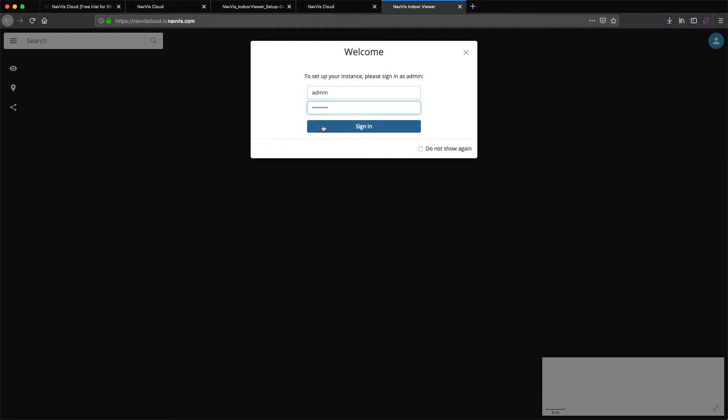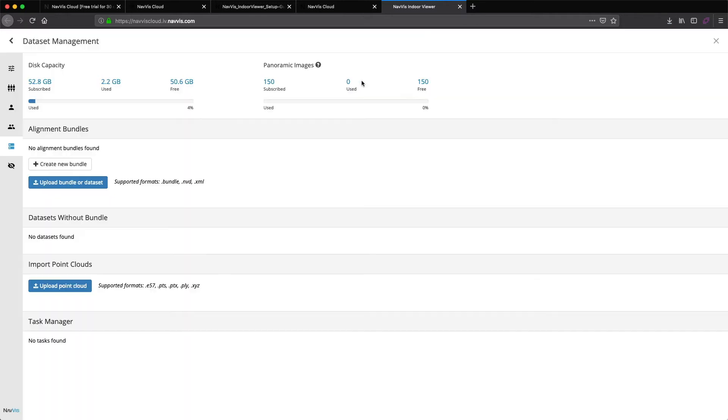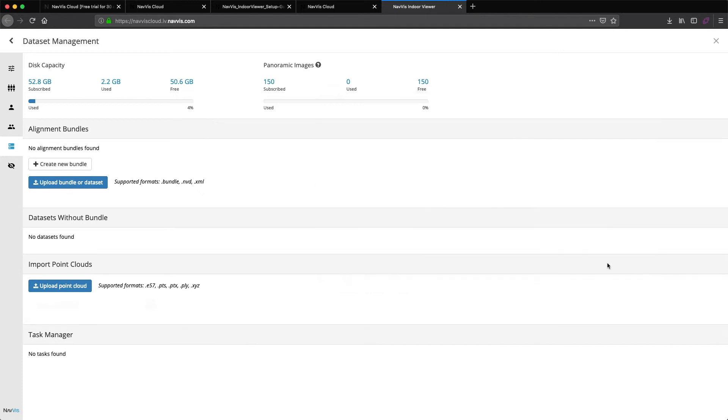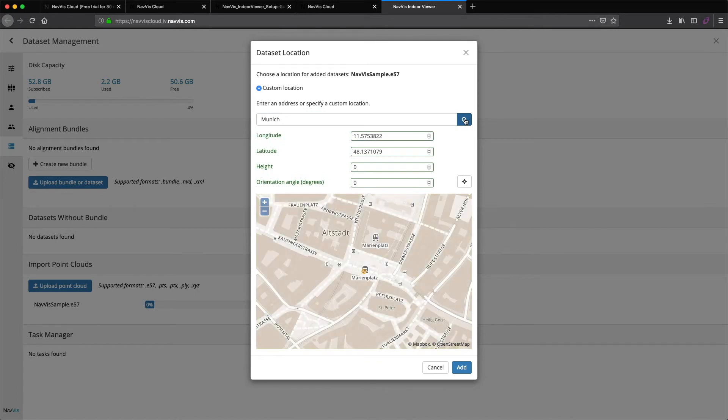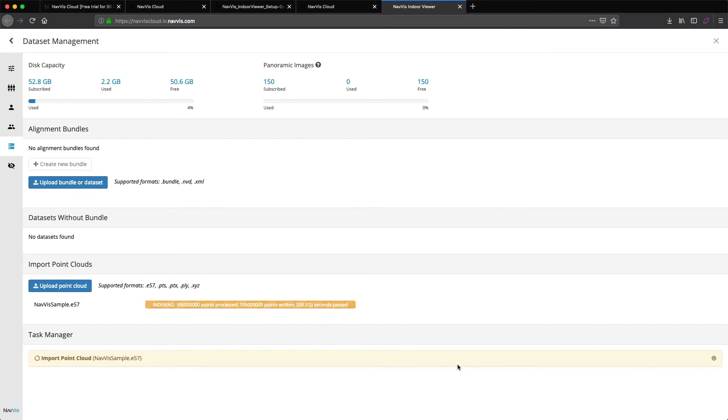To complete the setup of your NavVis Indoor Viewer instance, click Upload your data now and select your PointCloud file by clicking Upload PointCloud. Next, enter the location of your data. Your data will now start uploading. The upload time will depend on the size of your file and network connection.